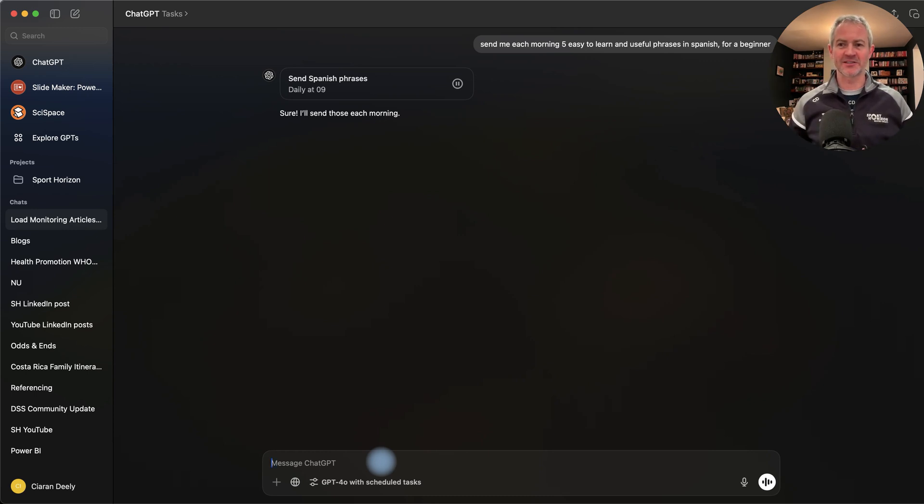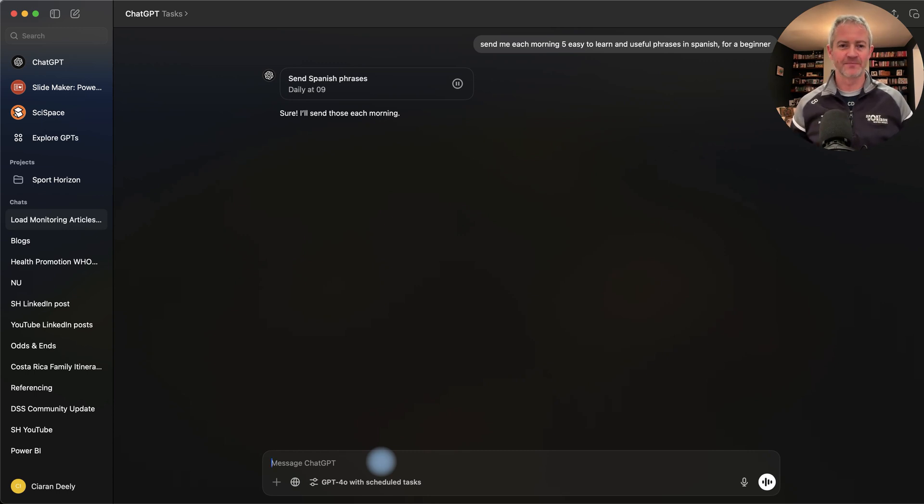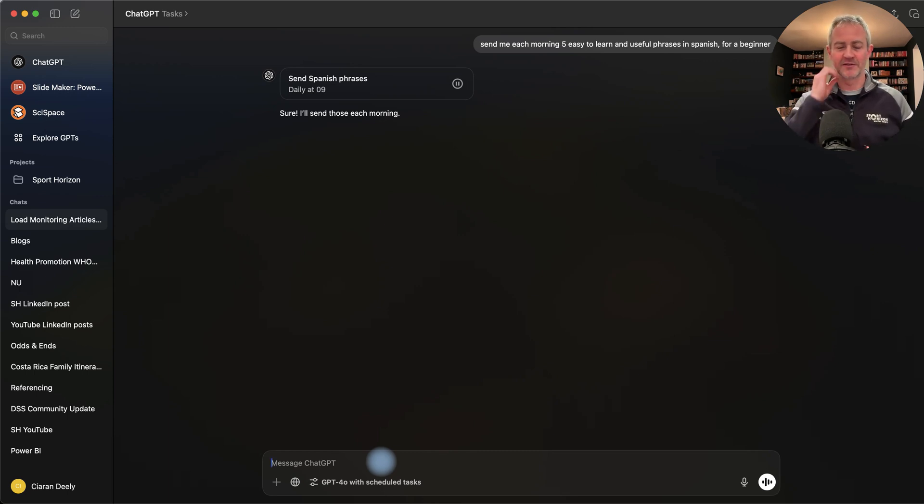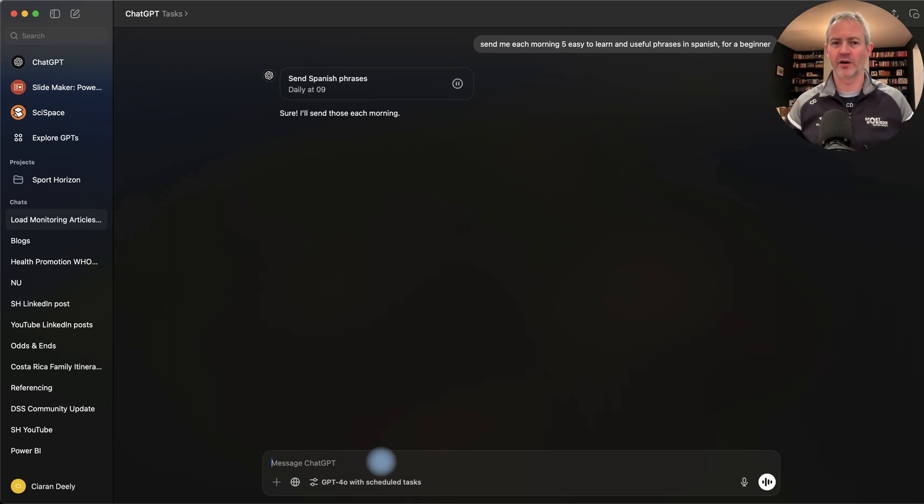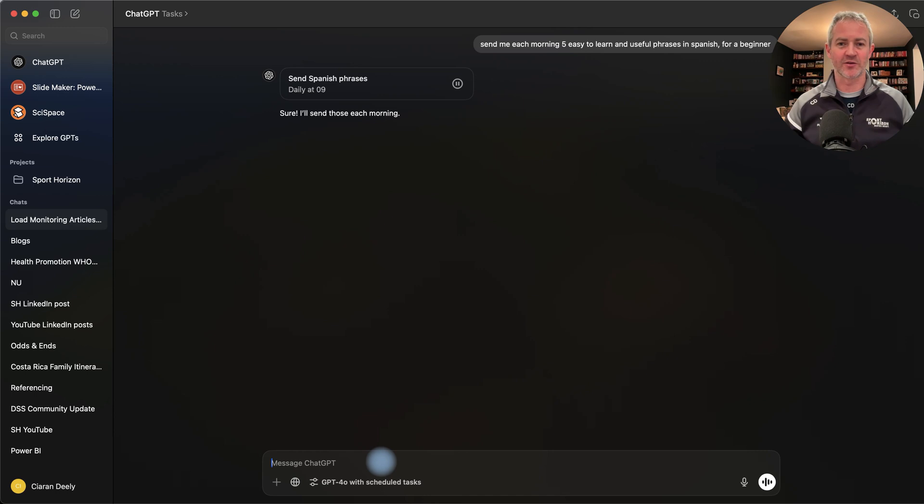Basically, ChatGPT with scheduled tasks will take on board all this information, will remember it, and will send it to you then on a daily basis, on a weekly basis, and monthly basis. You can use it across a whole range of uses in your work.